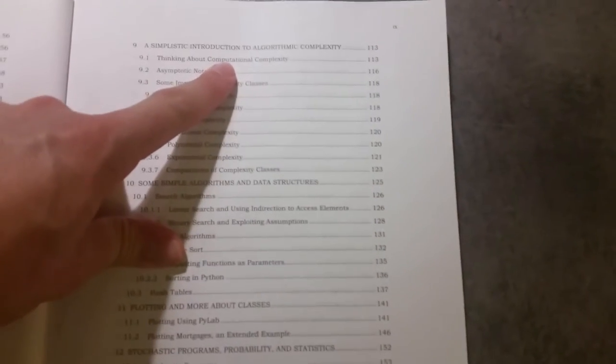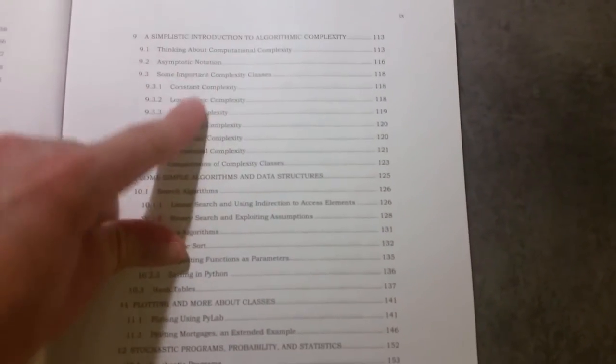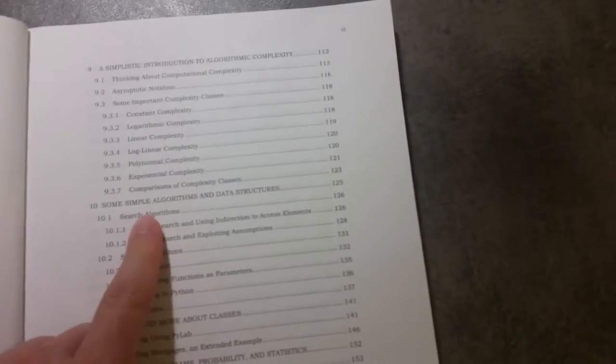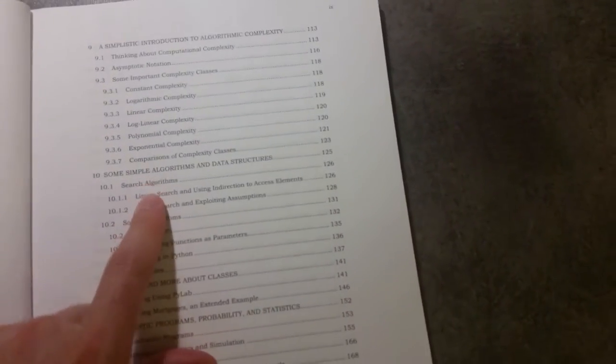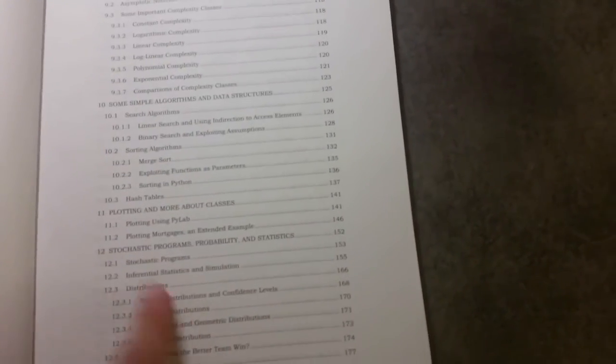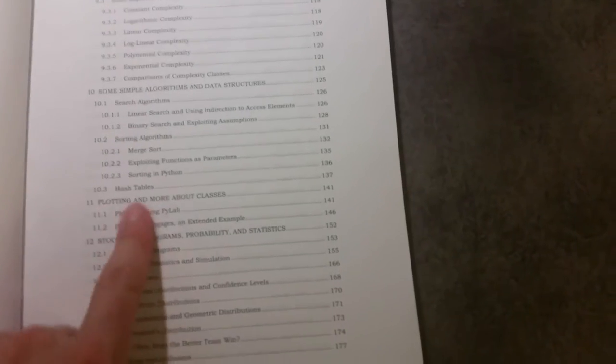And then we look at algorithms and algorithmic complexity here, some simple algorithms and data structures, plotting, stochastic programs, probability and statistics.